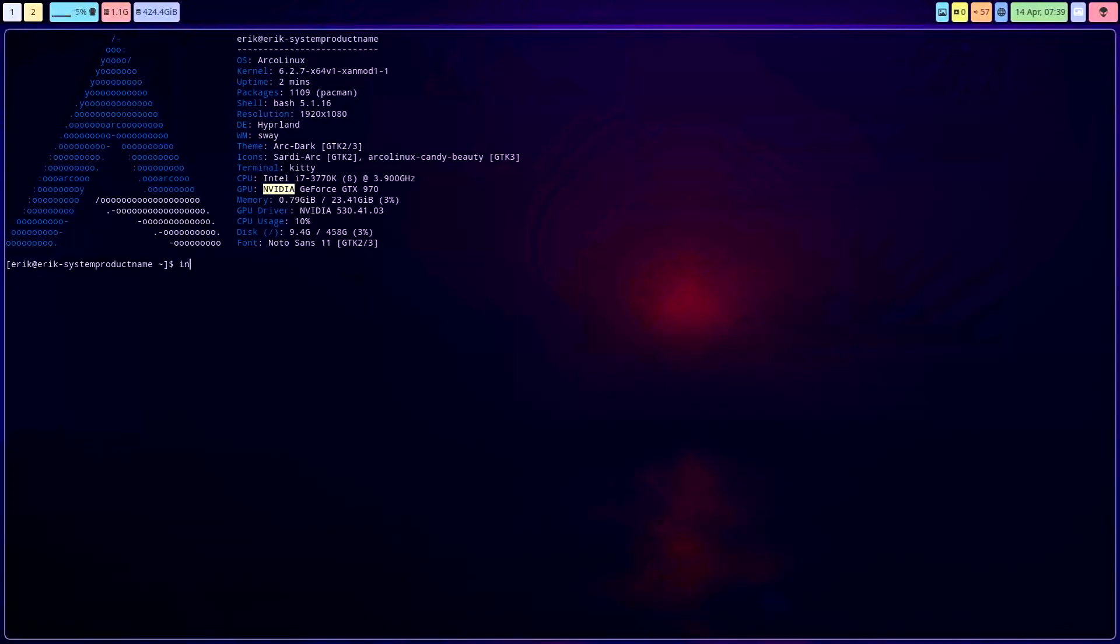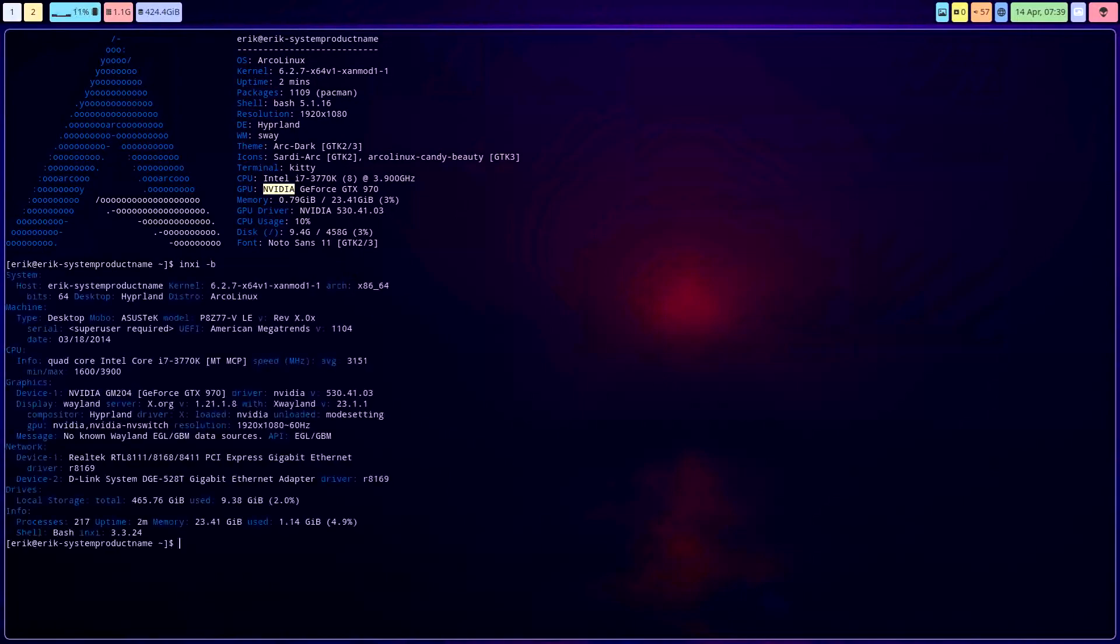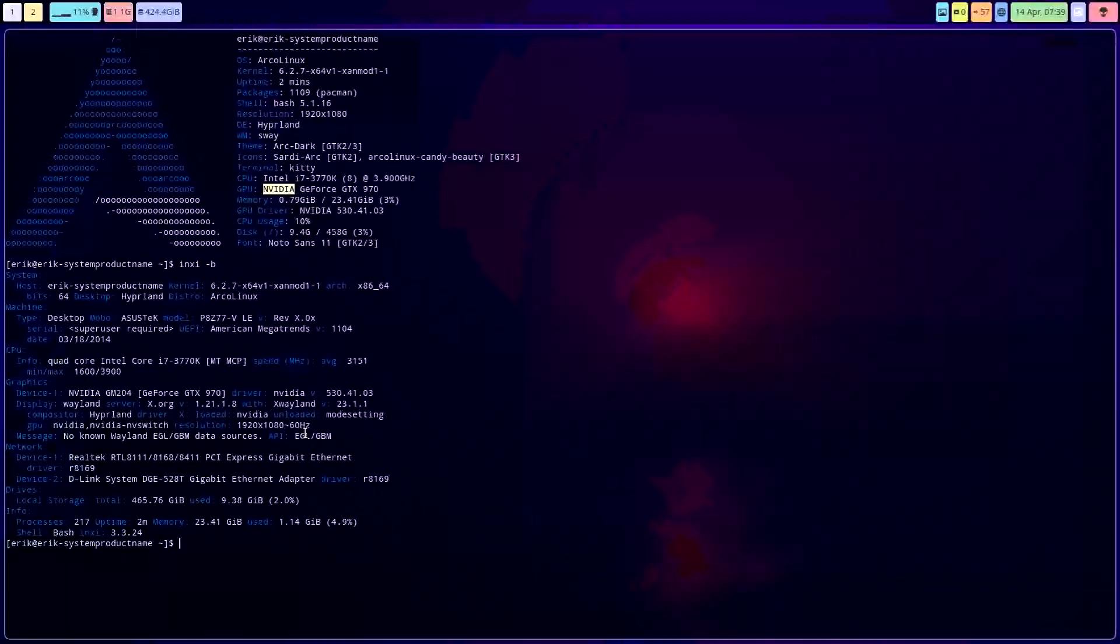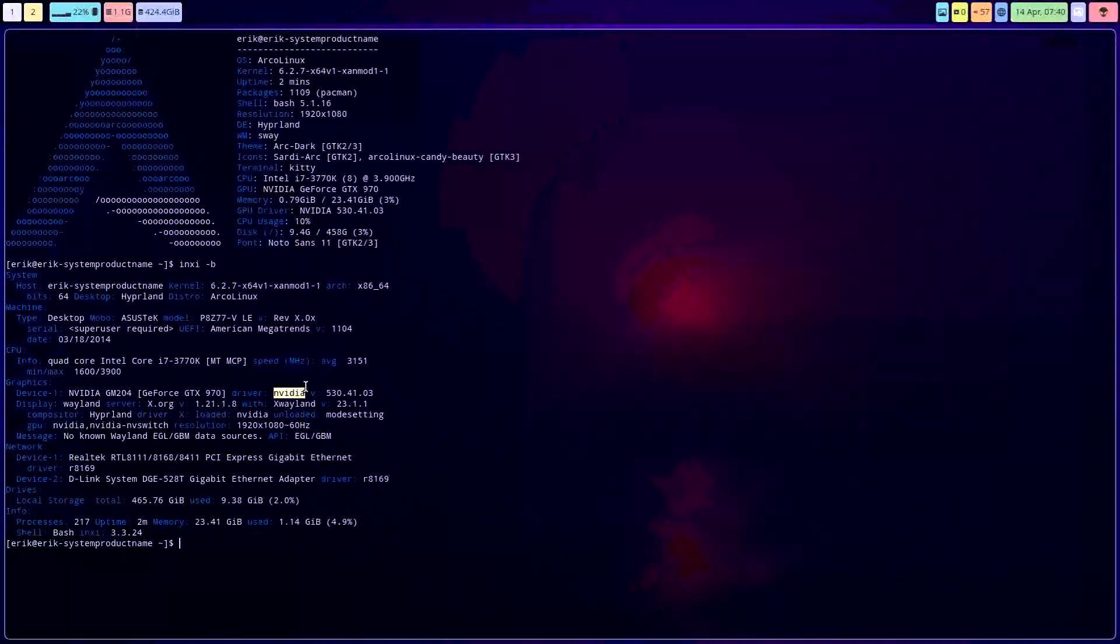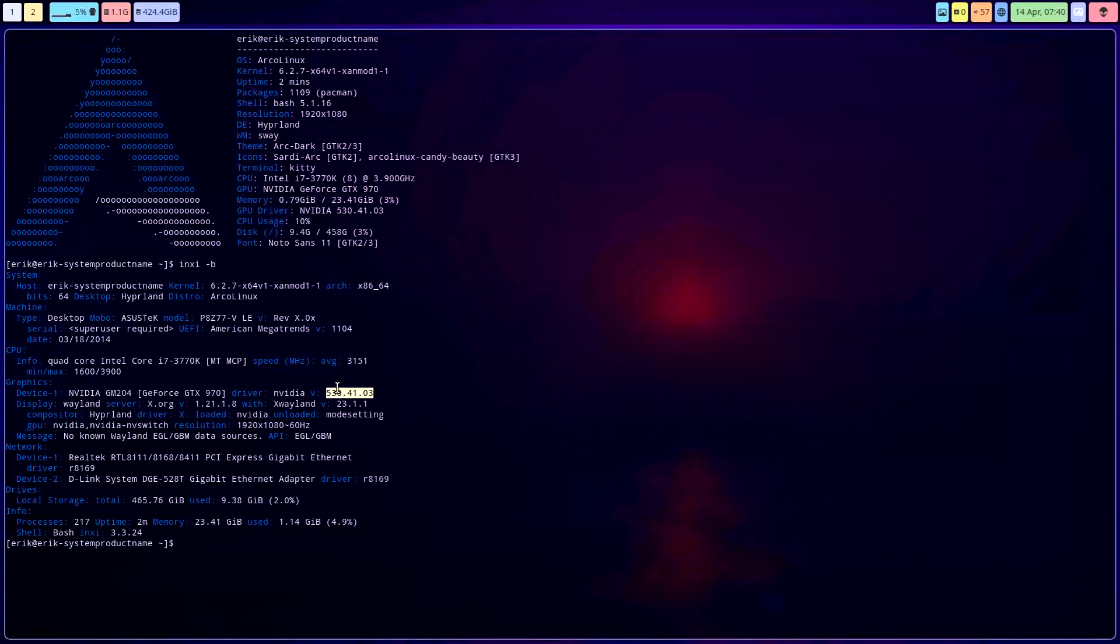So if we do a neofetch -B, it will show you a little bit more, but basically you see already that the NVIDIA driver is used, NVIDIA DKMS.